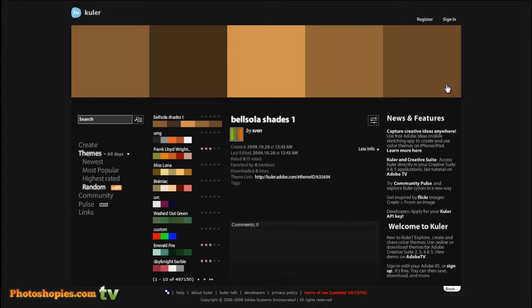Before you do the next step, you are required to register if you don't have an Adobe account. If you already have an Adobe account, just click sign in. I already have an Adobe account, so I'll just click sign in.